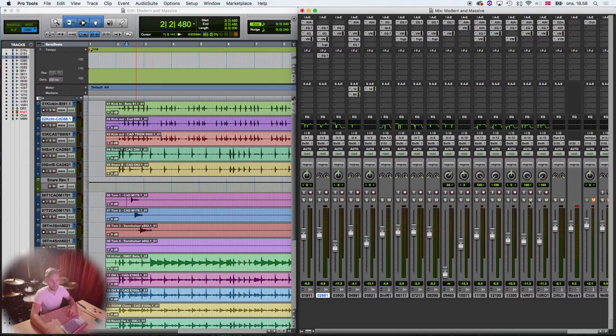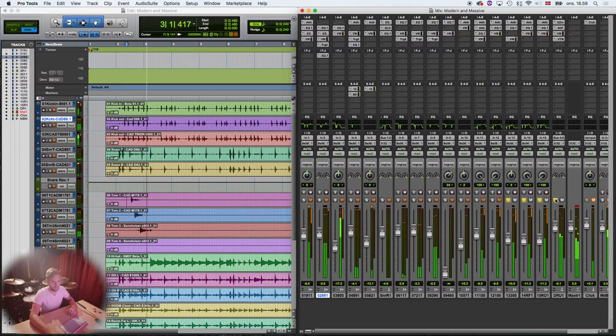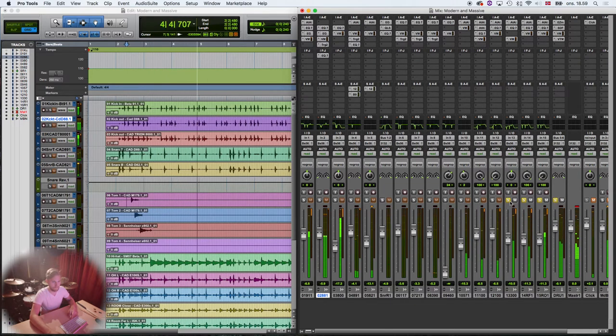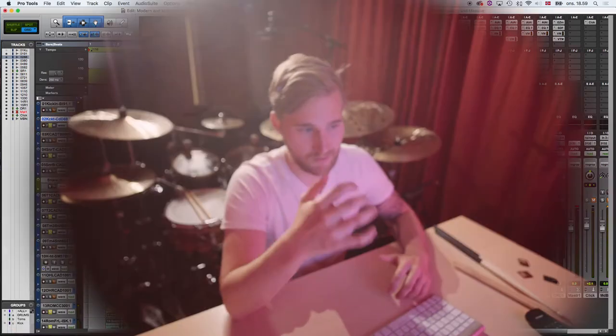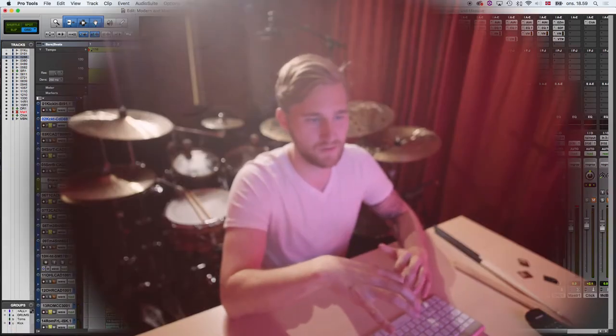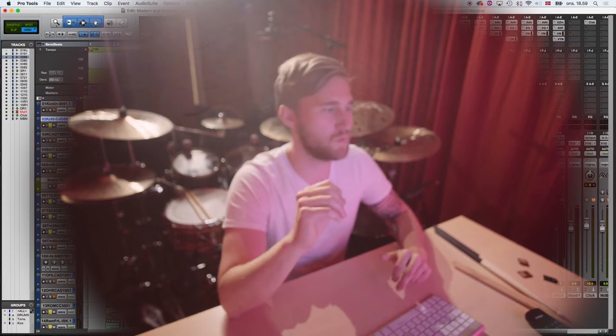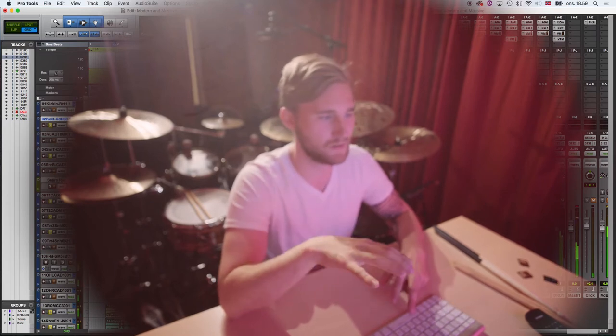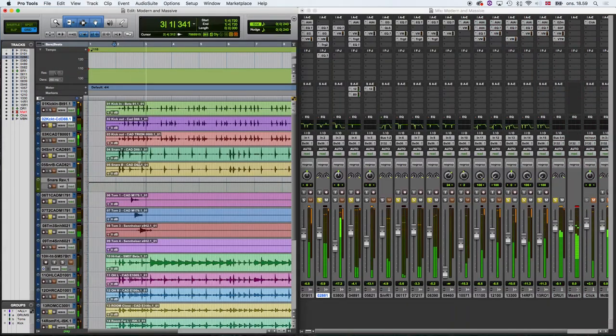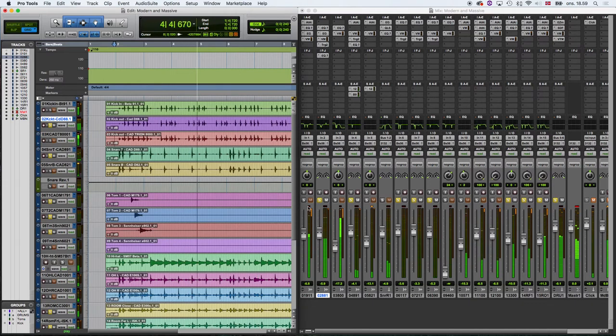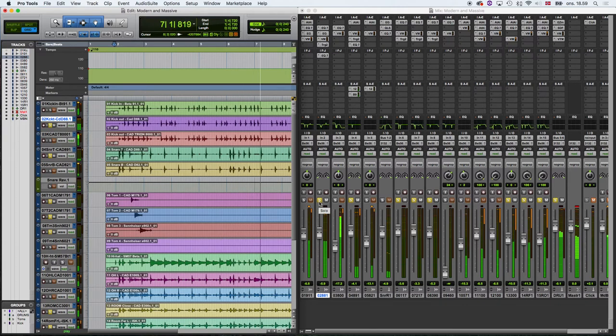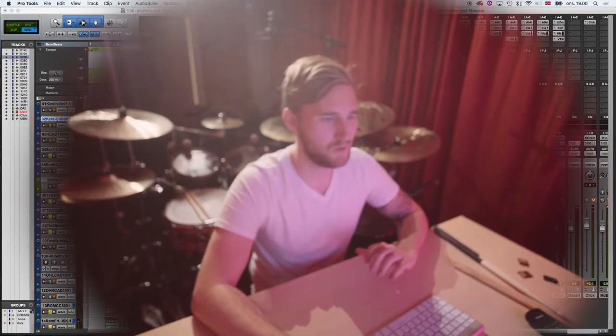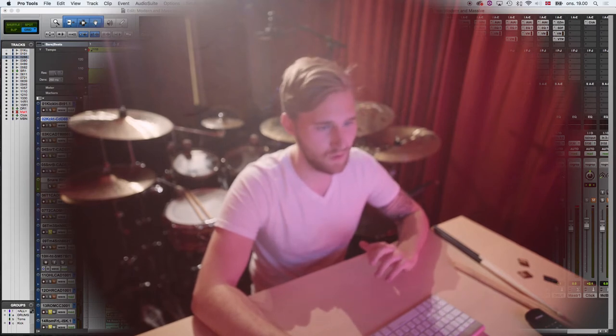I've added a little bit more of the room mics. Listen to this with the sample mics on and the room mics on. Nothing else is on. Sounds so massive. It's so cool.